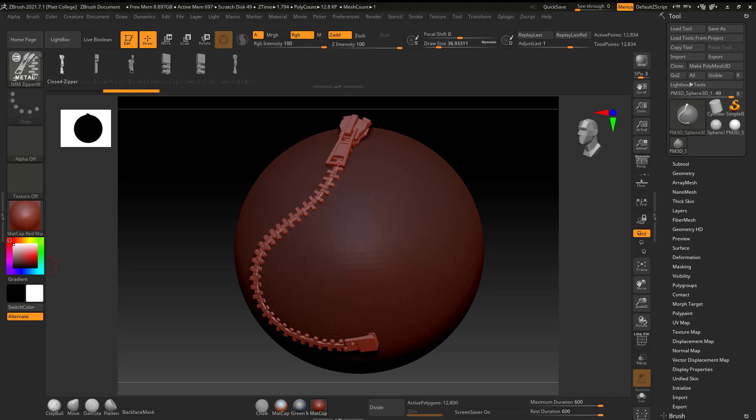All right, let's take a look at how to create a zipper brush in ZBrush, and actually a curve insert mesh brush.